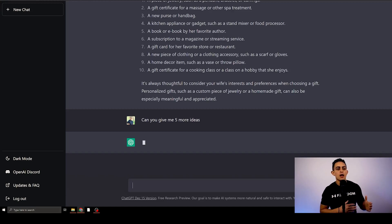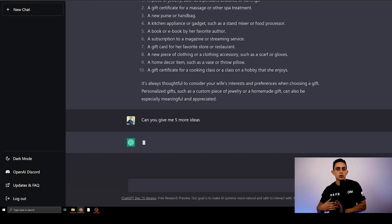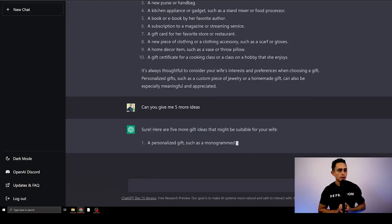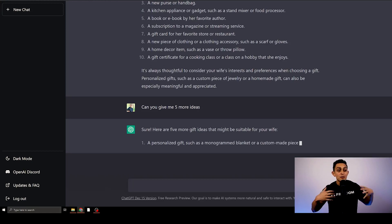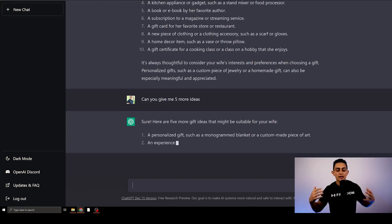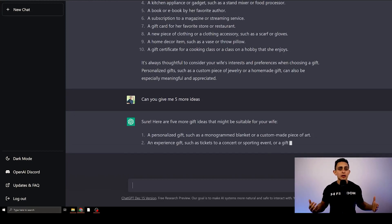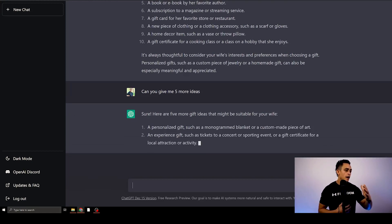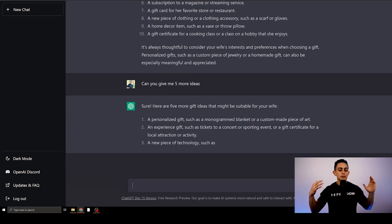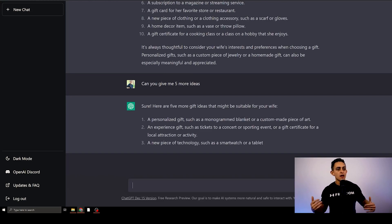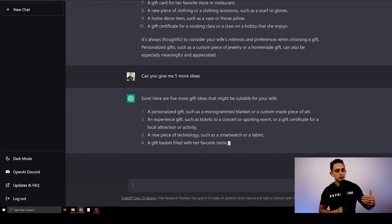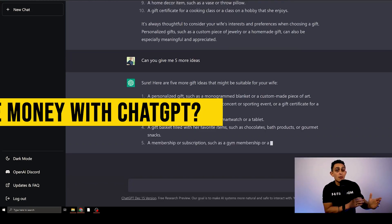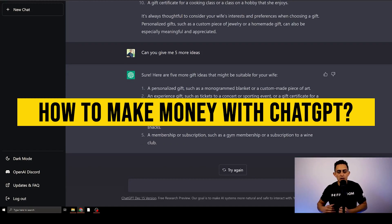It takes a little bit to think, but you'll notice it'll start giving me some more data. Now it's going to give me five more ideas. This is absolutely insane — I am just totally blown away with this software. I've never seen anything like this, but now I want to show you how to make money with it.